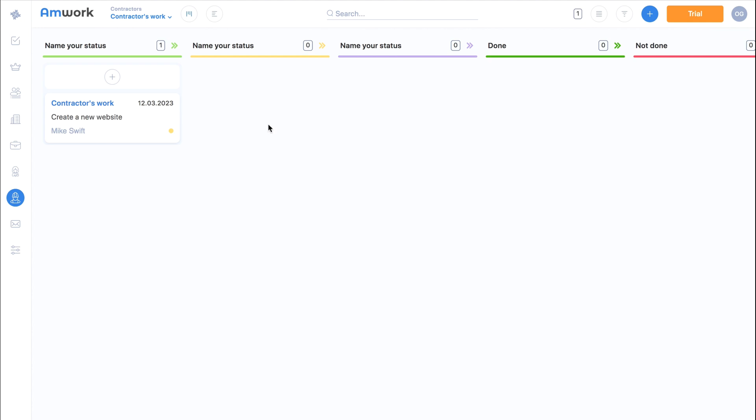So you can effectively create any sections needed for your teams and smoothly manage all the processes in your company. And that's not all.